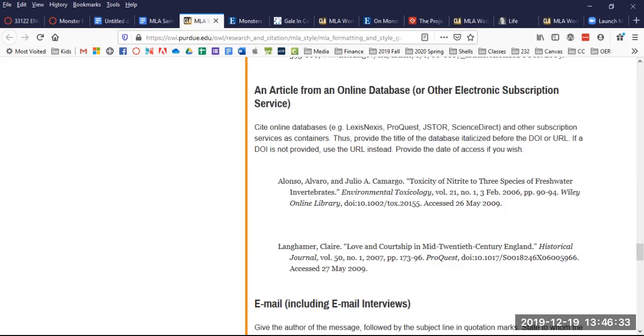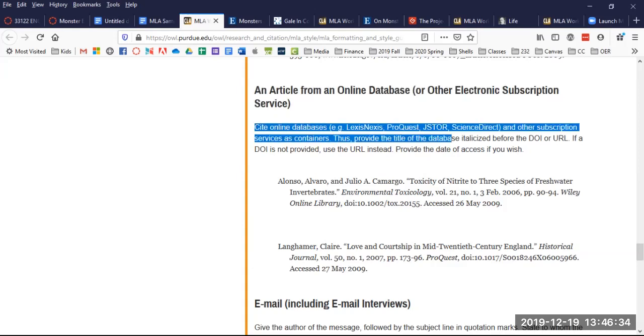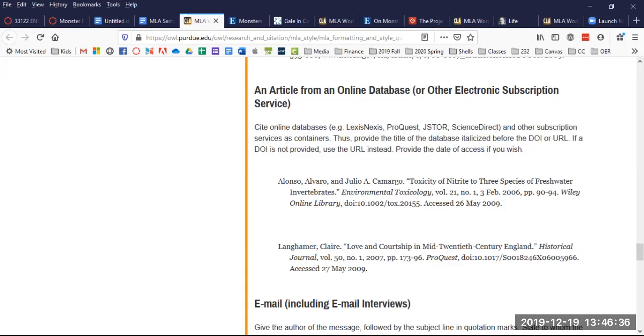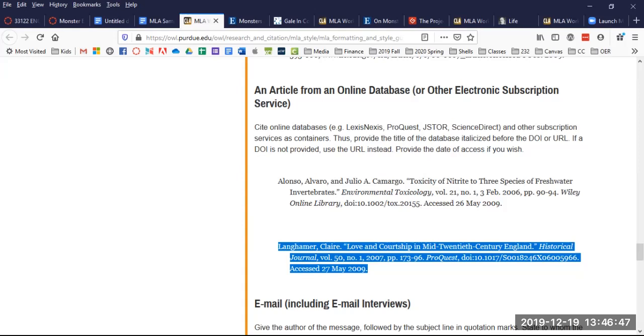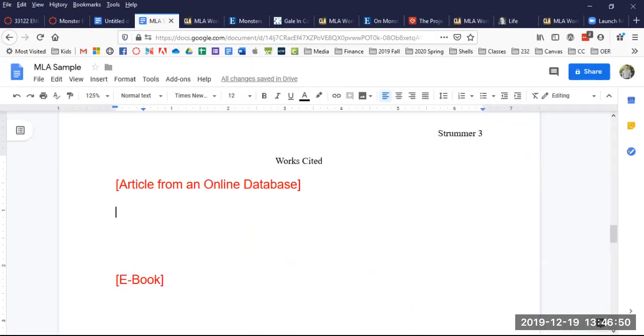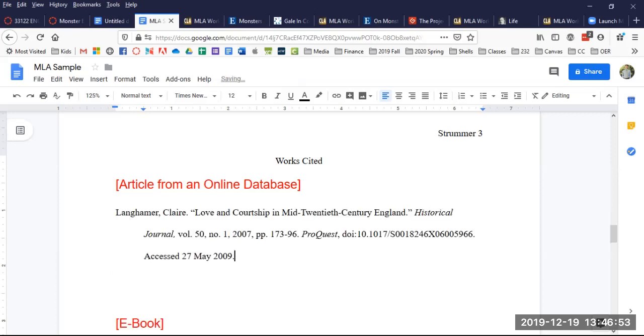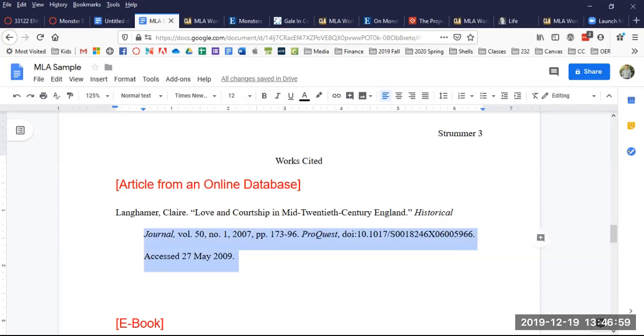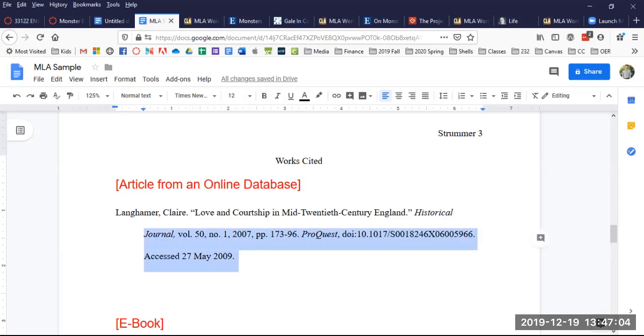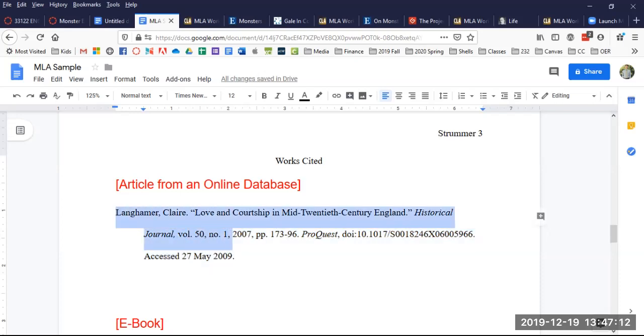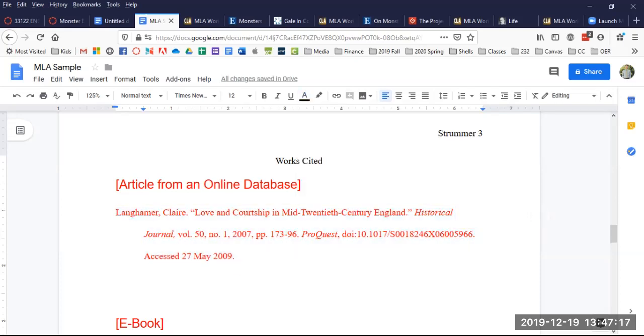An article from an online database or other electronic subscription service. So here's how to do it and then they've got some examples and I hone in on the examples. So I'm going to take one example here. I'm going to copy and I go back to my Works Cited and I'm going to just paste it in there. I've already got it set up with hanging indent as you see. I'm actually going to make it red so I know I'm going to delete it later.